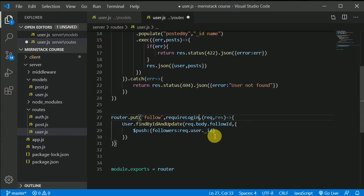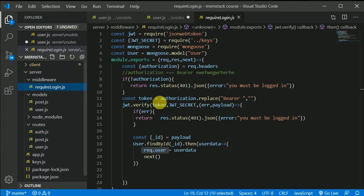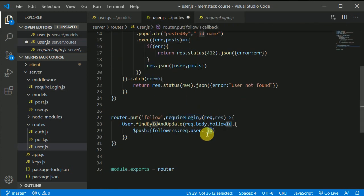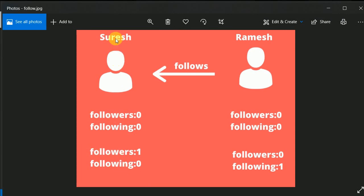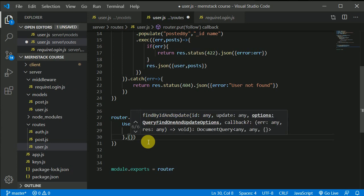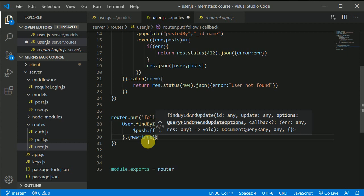We make this a protected resource so we can access the current logged-in user's ID. We verify the token and attach all details to request.user, so we can access request.user._id. We also pass the option new: true to return the newest updated record, since MongoDB returns the old record by default.